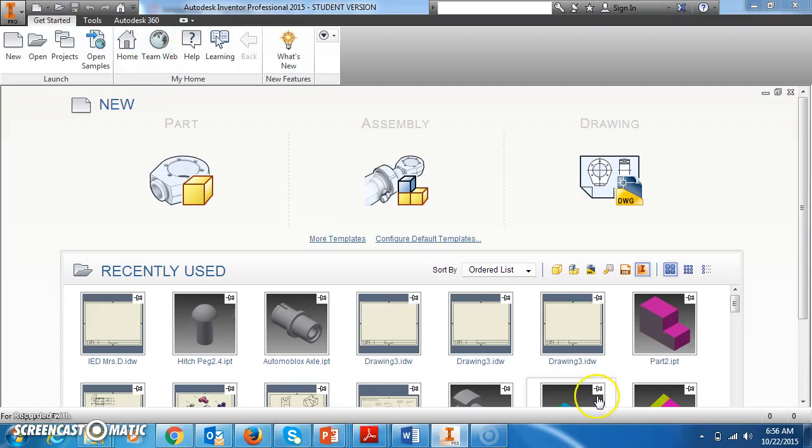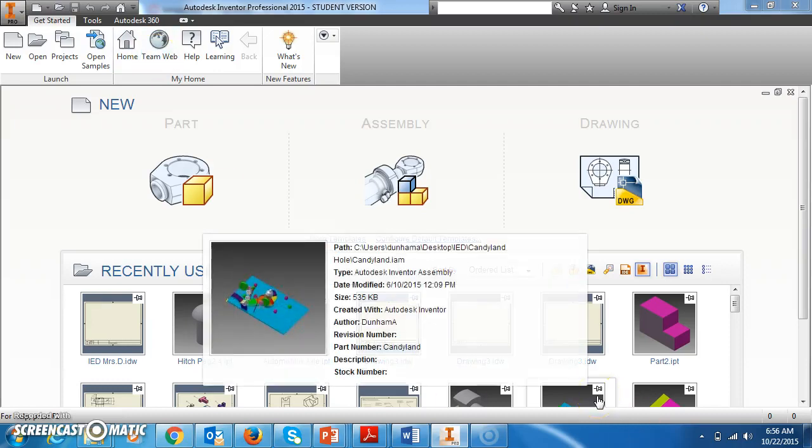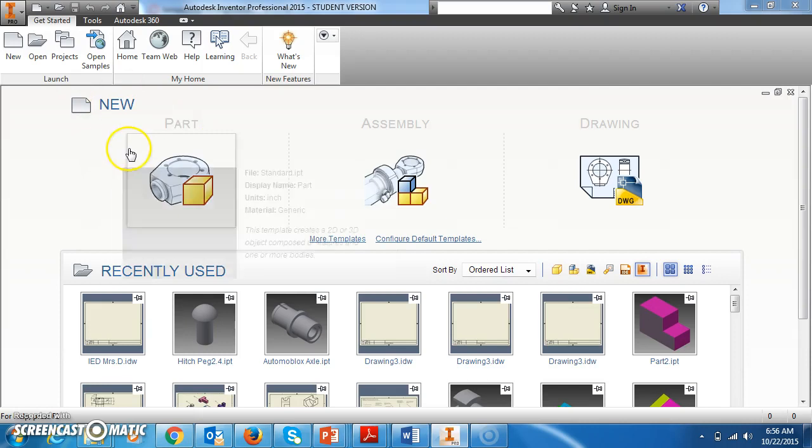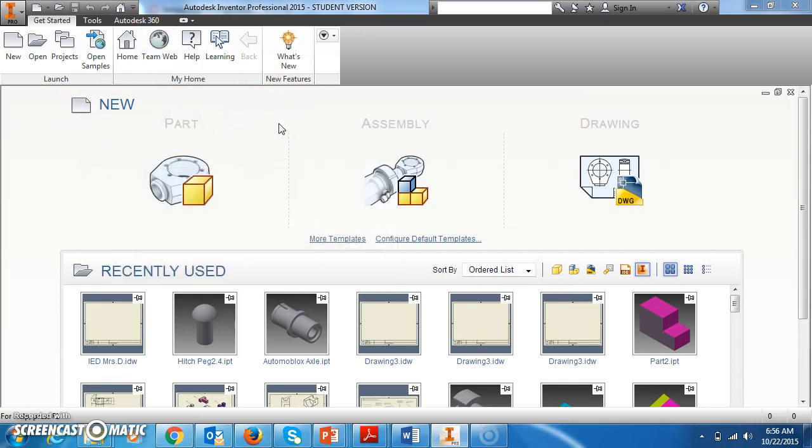Okay guys, so real quick I'm going to show you how to do an assembly file. An assembly file is where you take the parts that you've drawn and assemble them together. For example, you guys have built puzzle pieces, and in your assembly file you're going to make the little block that your puzzle pieces came out of. So you're going to put the puzzle together.